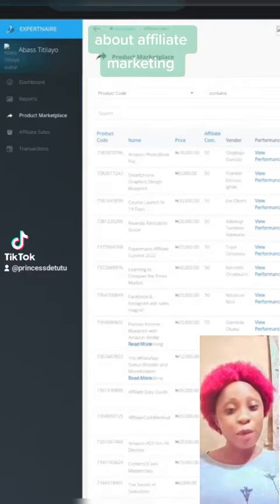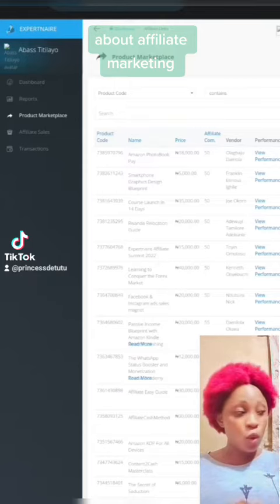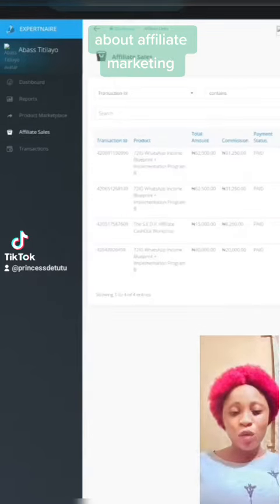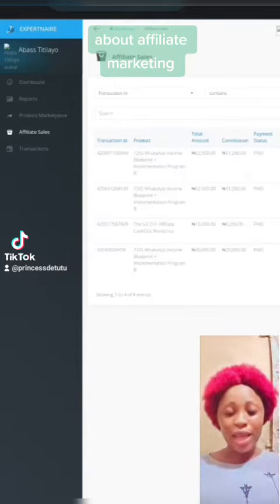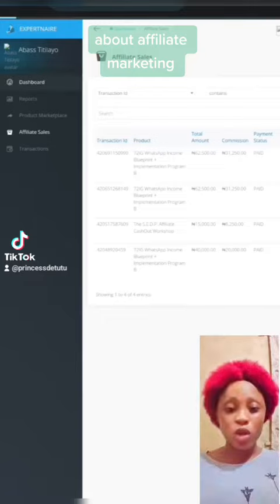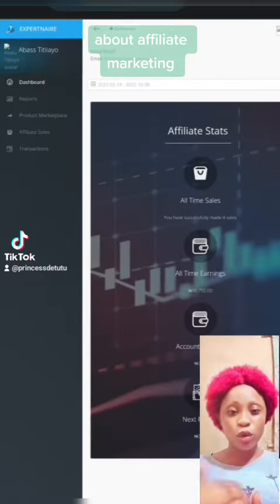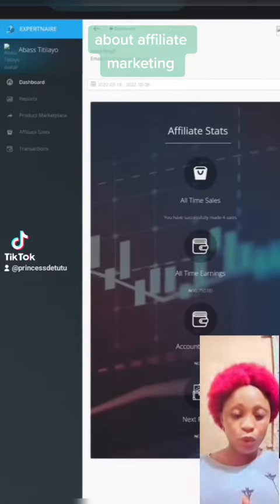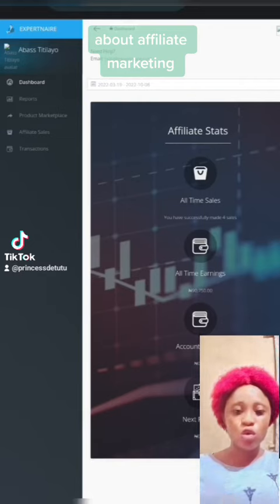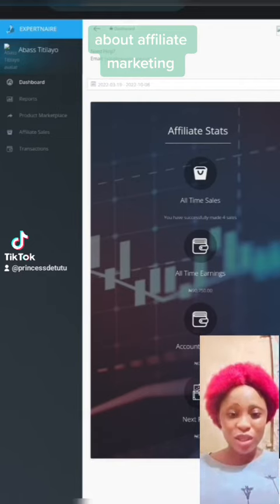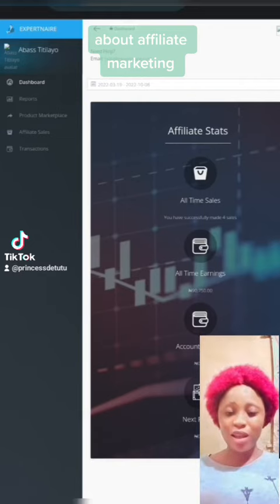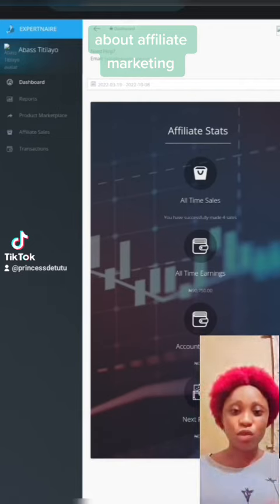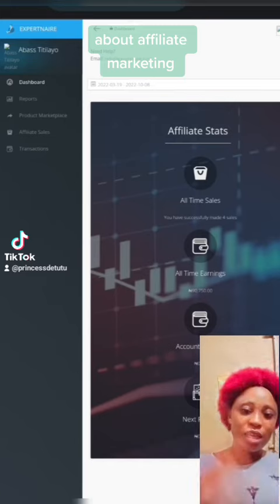How it works is you promote the digital product to other people, and when they buy the product you get your commission. For example, if the product is 20,000 Naira and you get a 50% commission, that gives you 10,000 Naira.